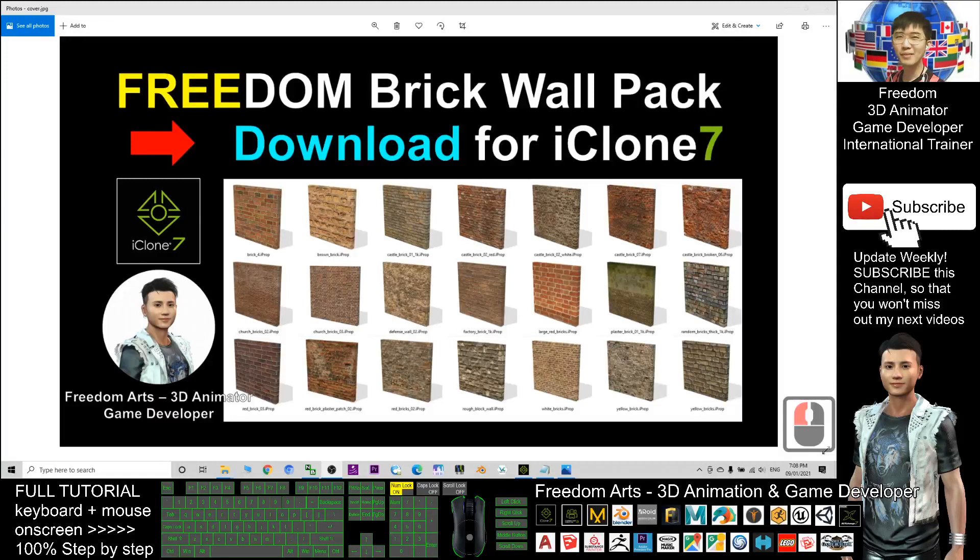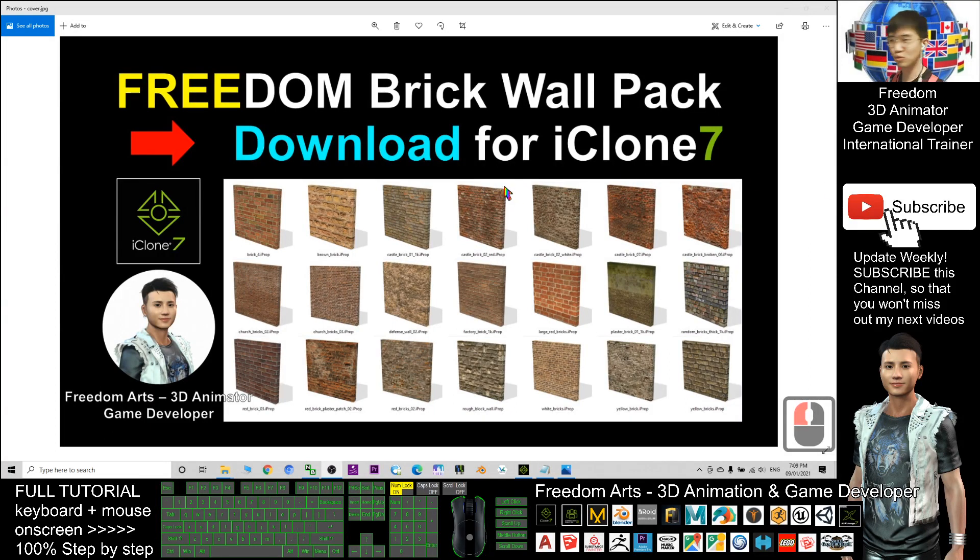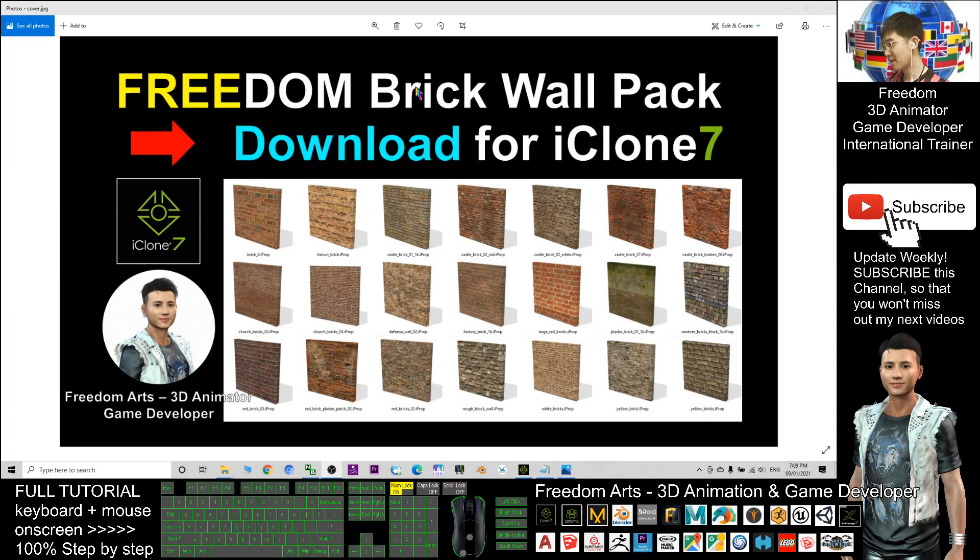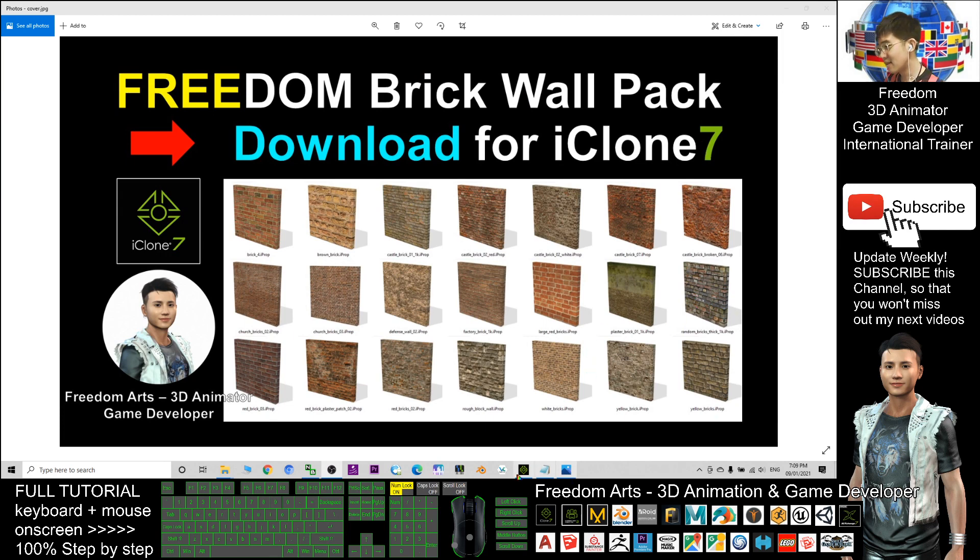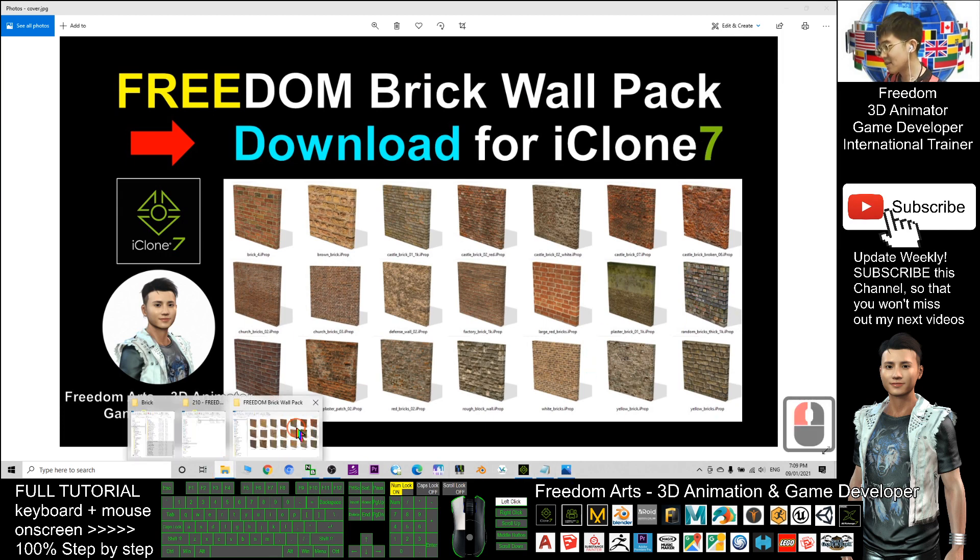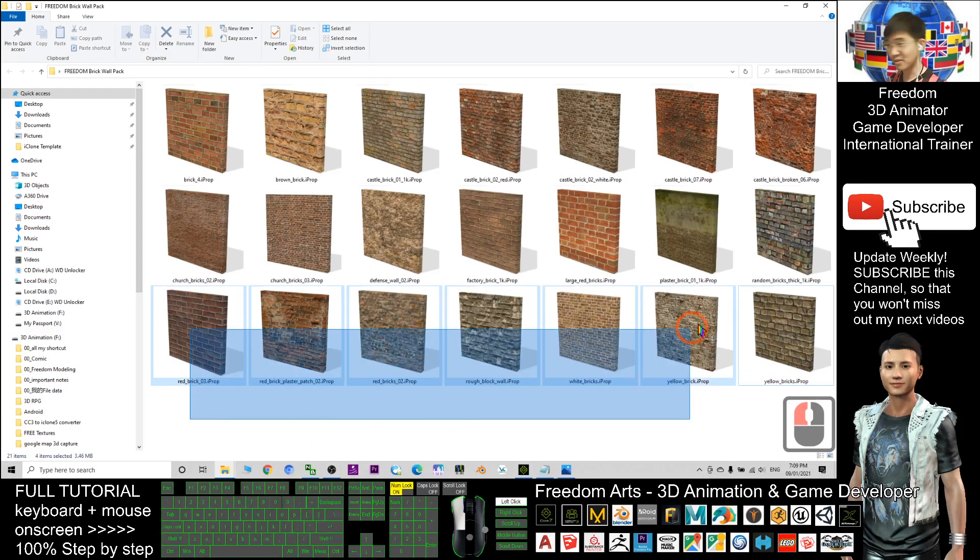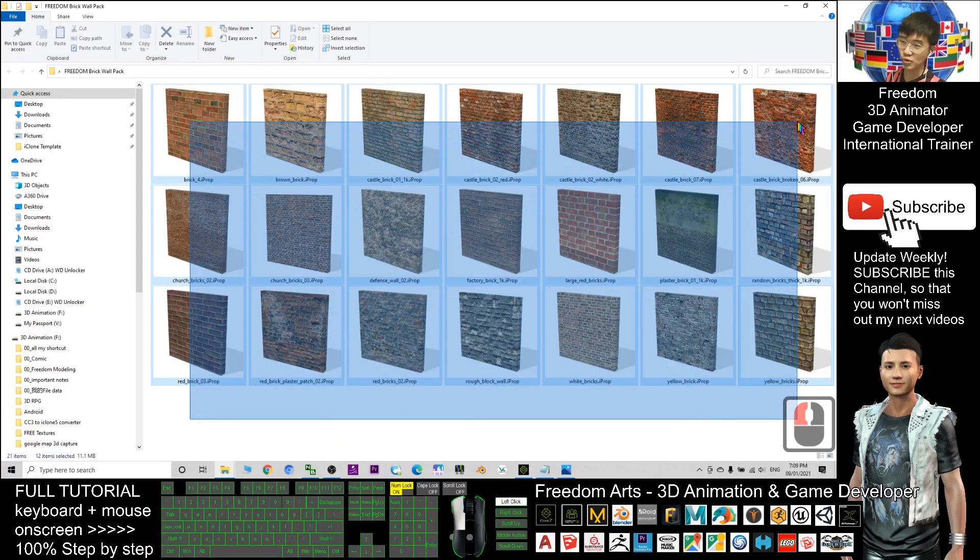Hey guys, my name is Freedom. Today I'm going to share with you all of these brick packs. These are the brick walls pack. Let's have a look. These are the free iProps that I distributed to you.